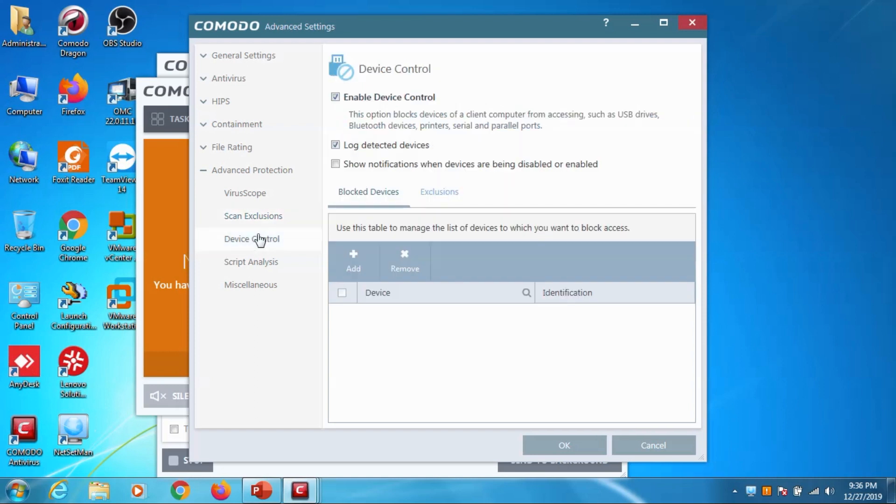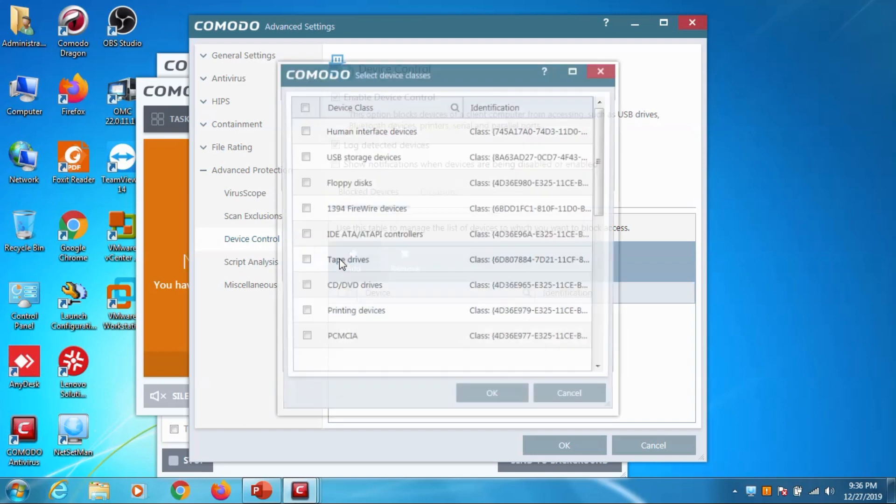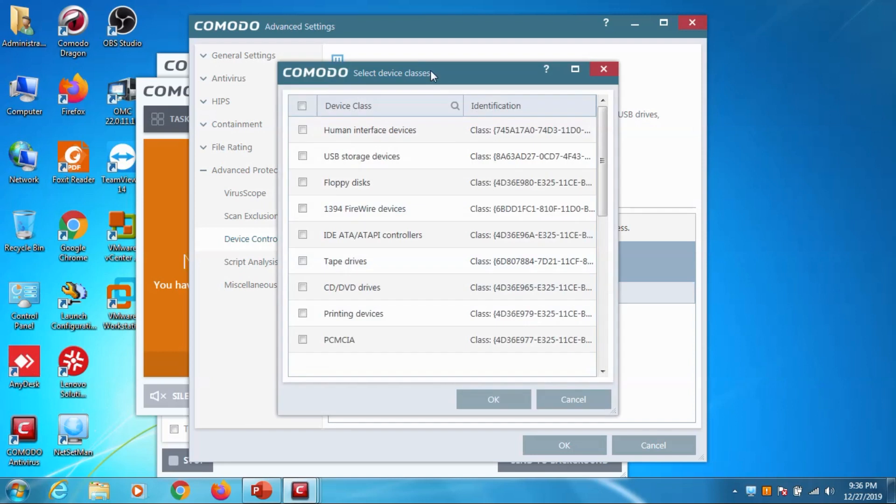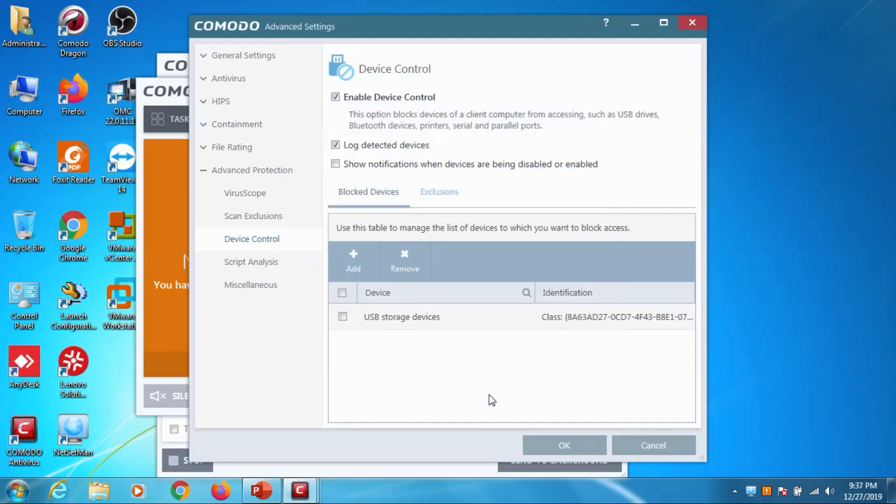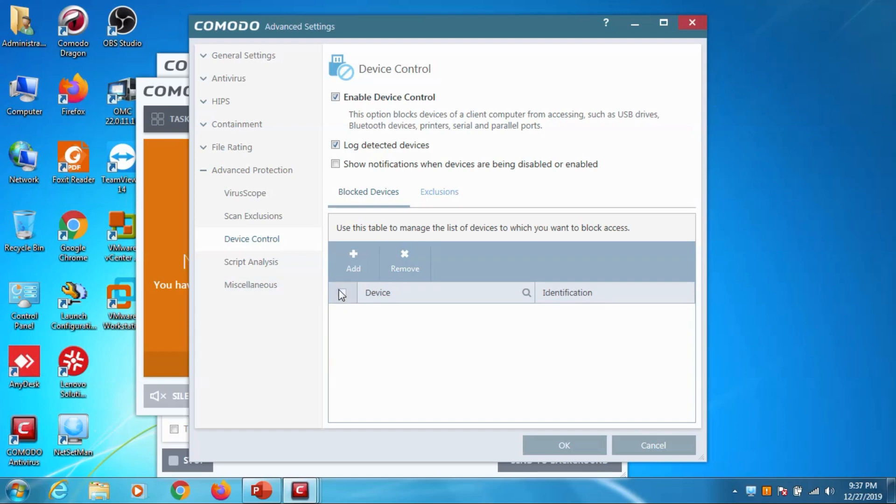Device control - you can in device control you can block the devices. For example if you want to block the USB you can block it and you can block CD drives, CD DVD drives, USB devices - it's up to you. I'm just not going to do it, I'm just showing the option. Click on it and remove for us to make intent default.